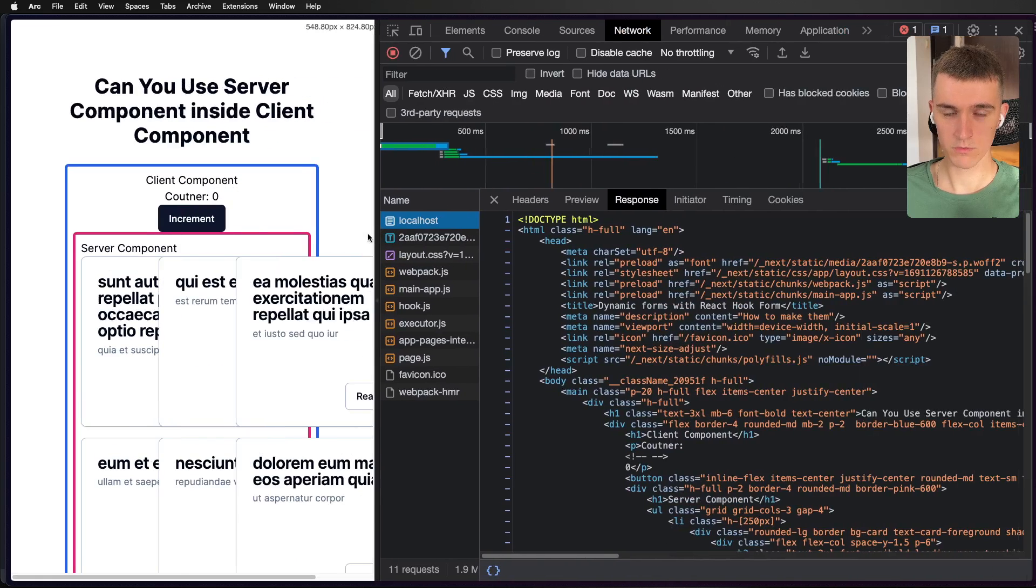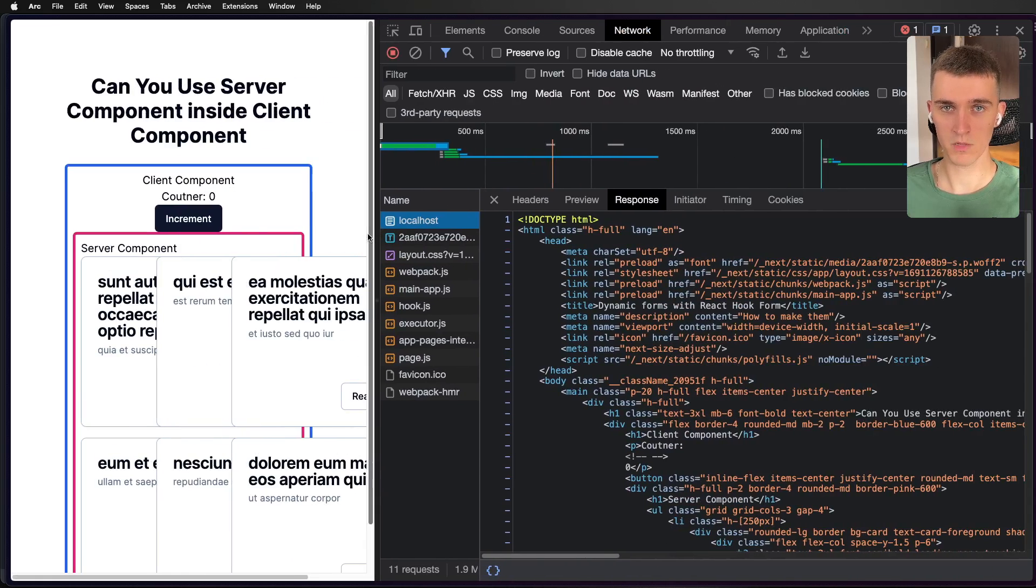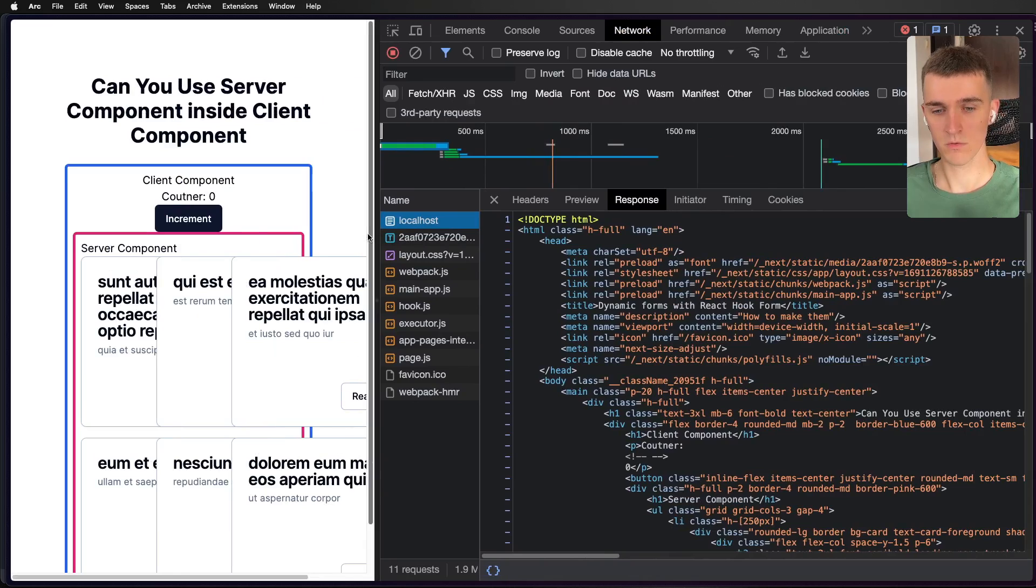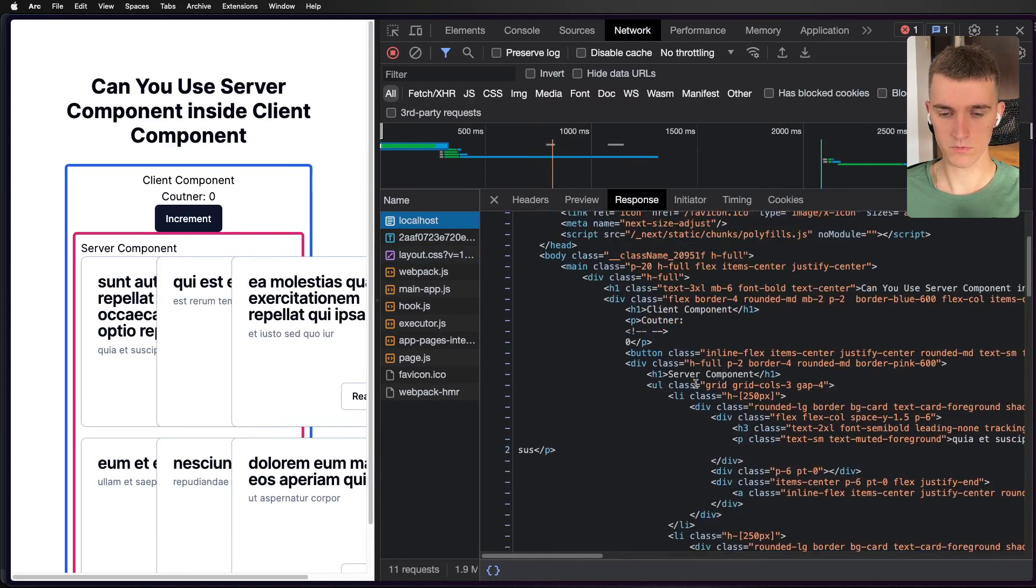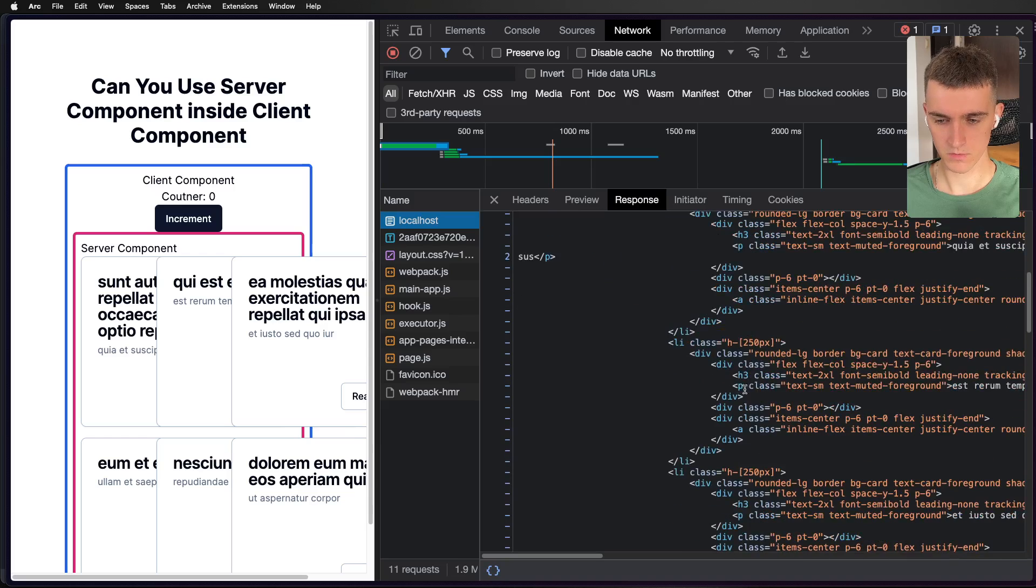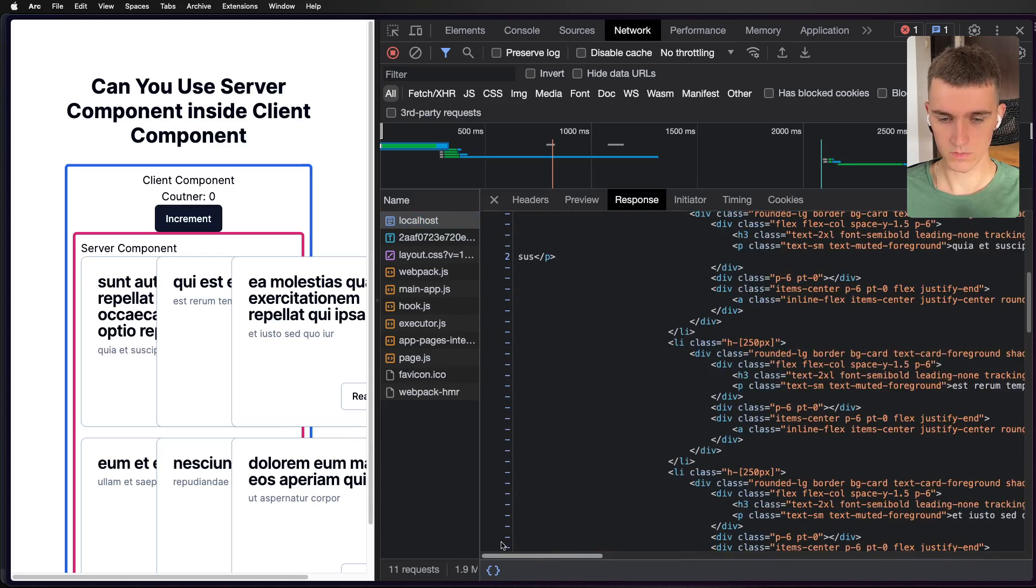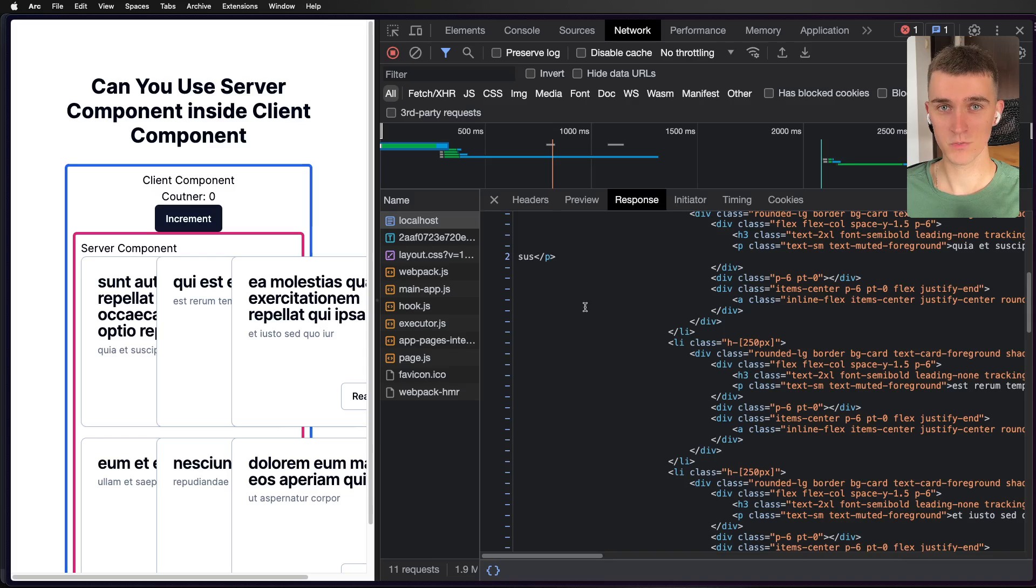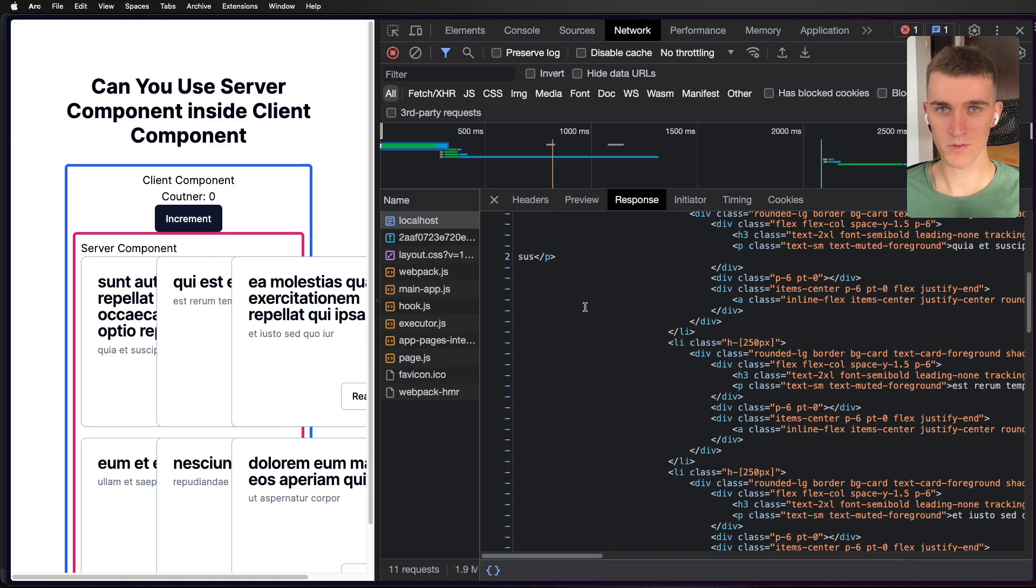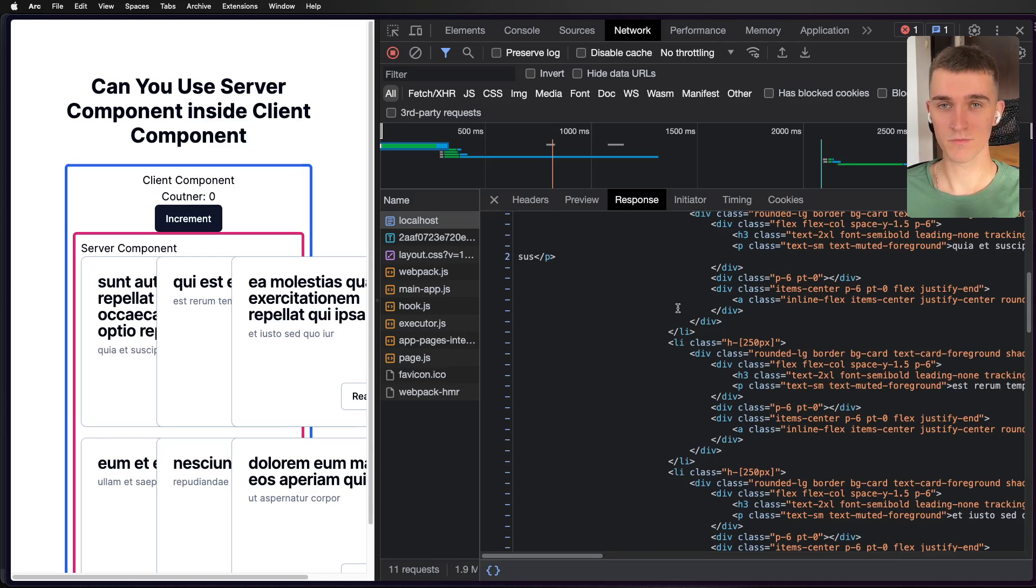And we've got already our data here. So here is the HTML that Next.js re-renders or pre-renders for you on the server, it has all the data that we need. So this is the proof that you can use server components in a client component. So I hope it helps you. I hope it lets you wrap your head around it how it works. And yeah, see you in the next one. Bye.